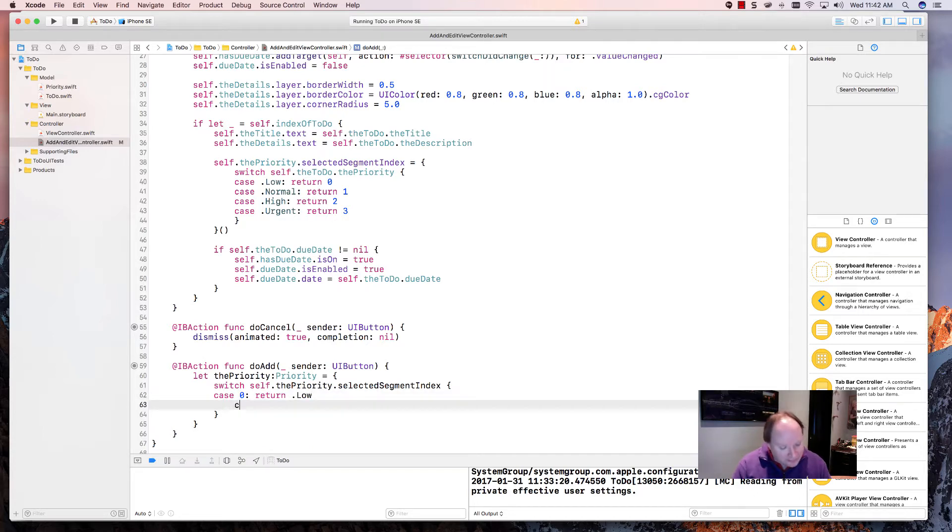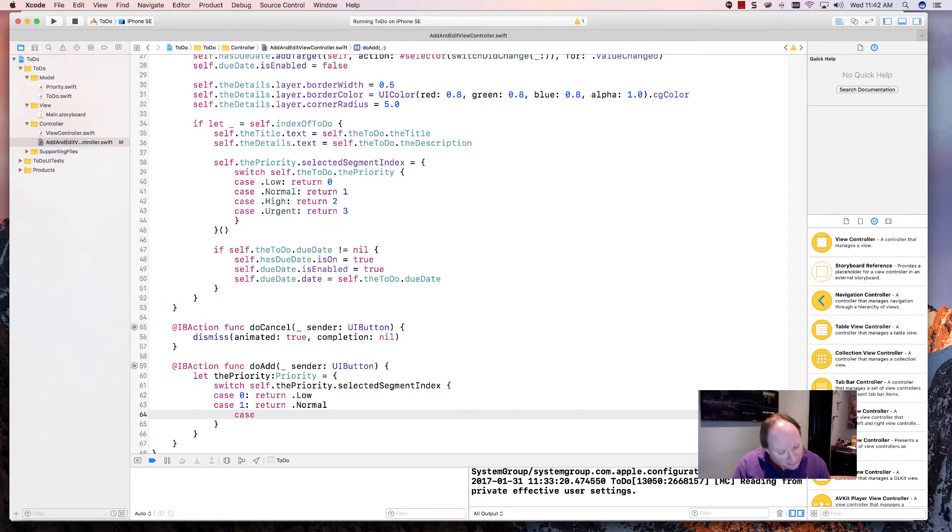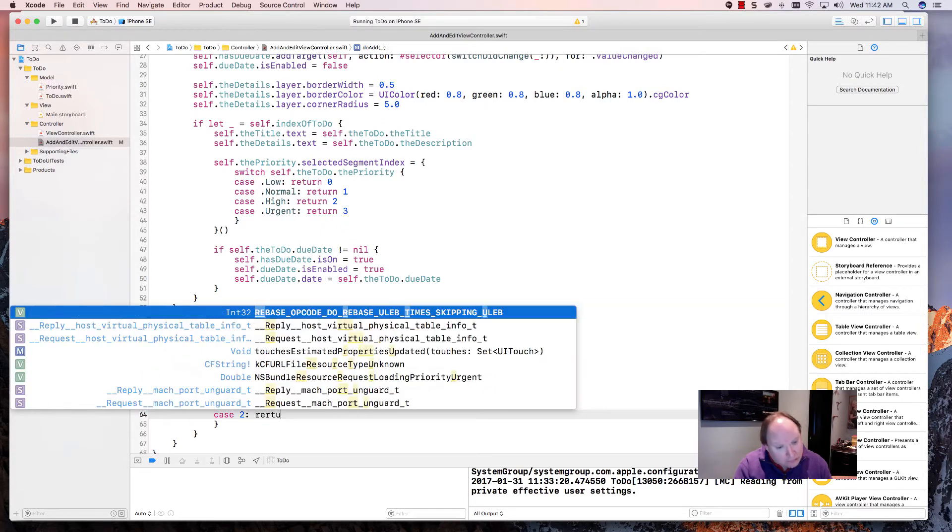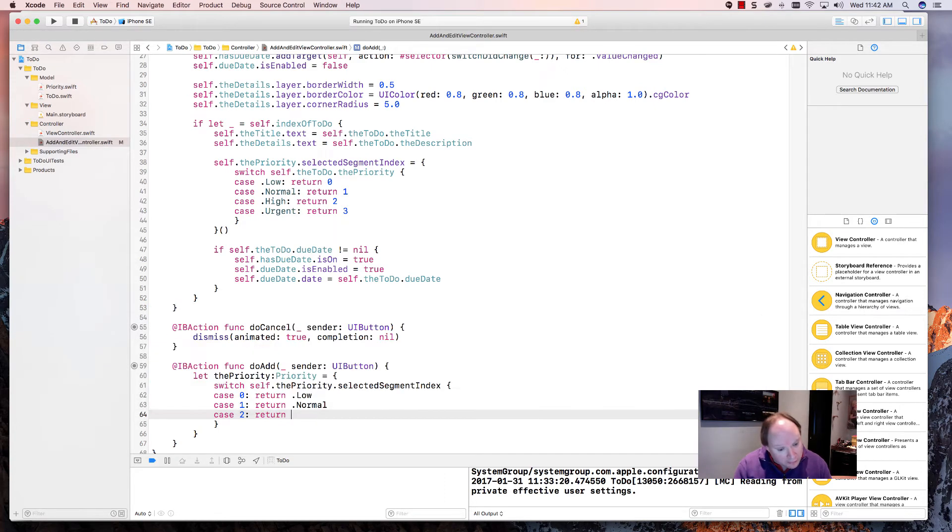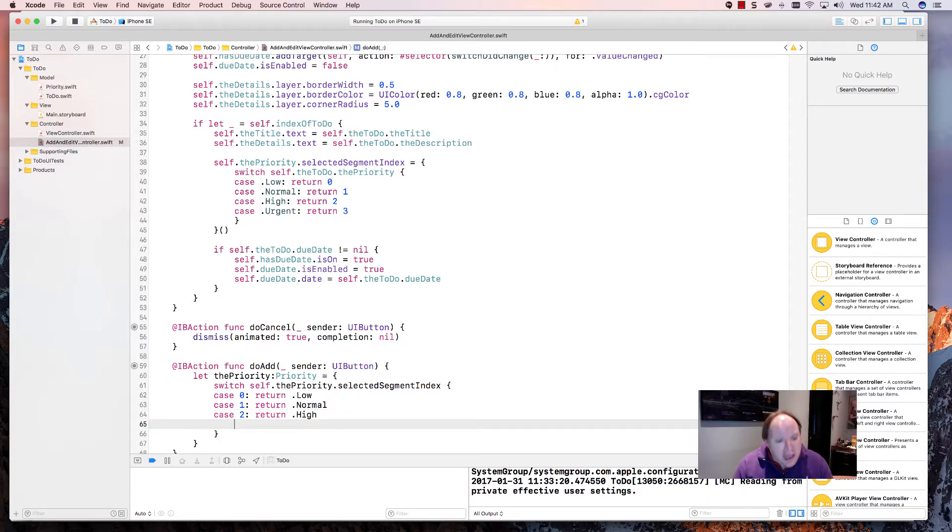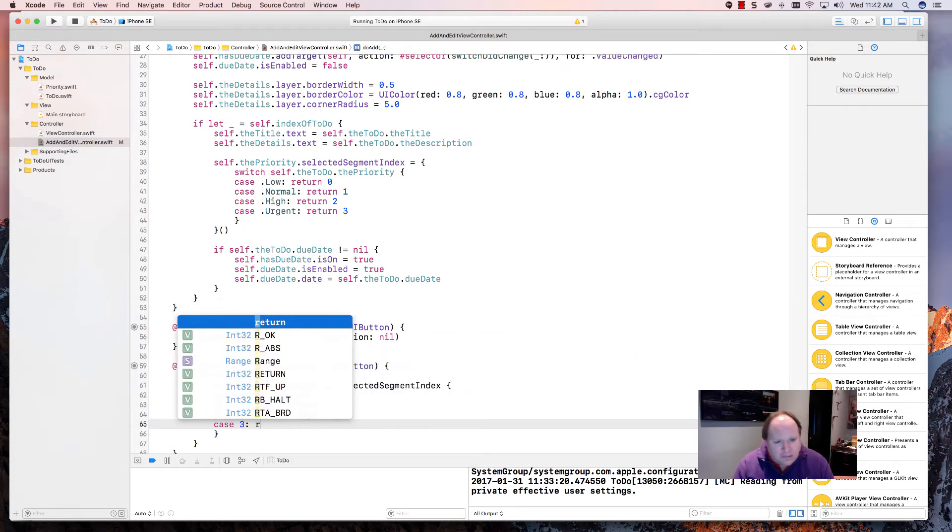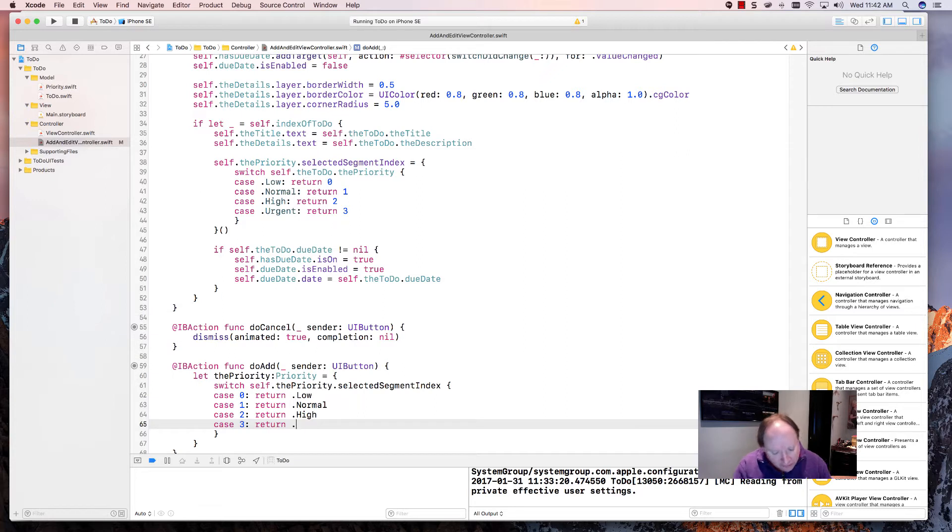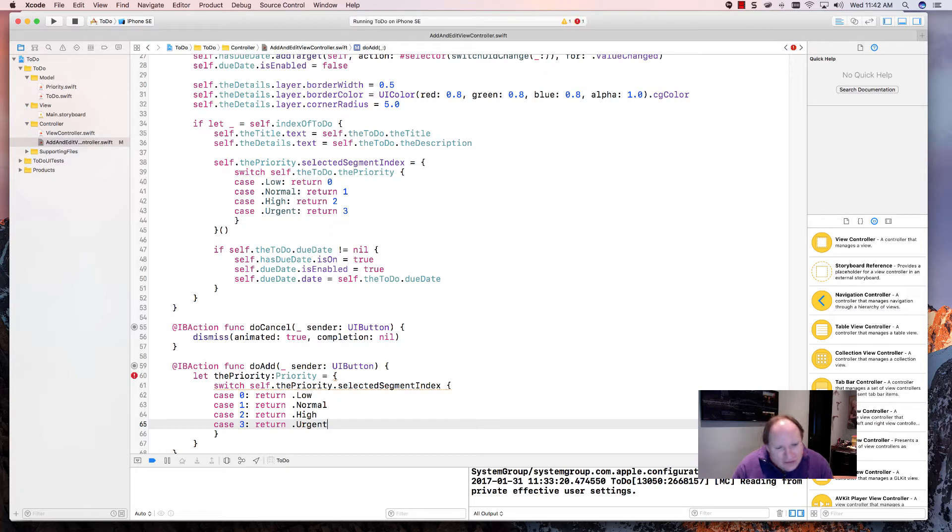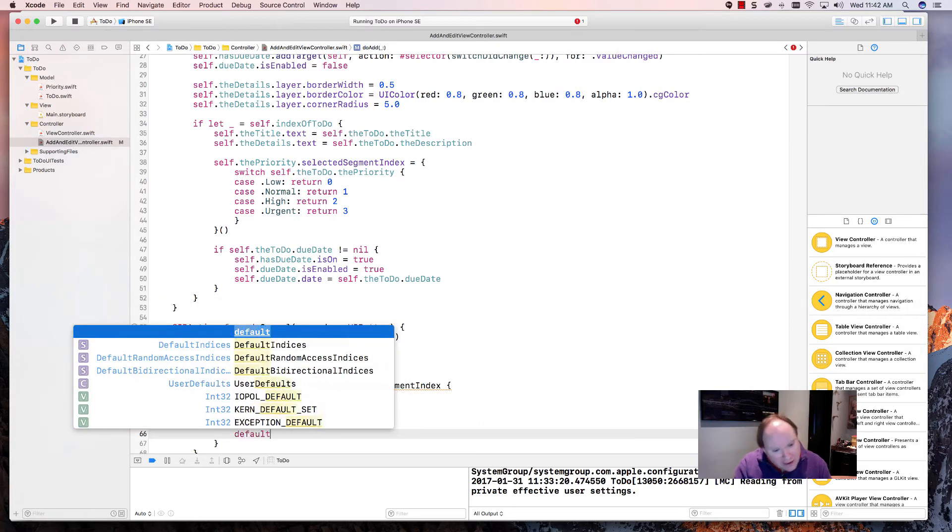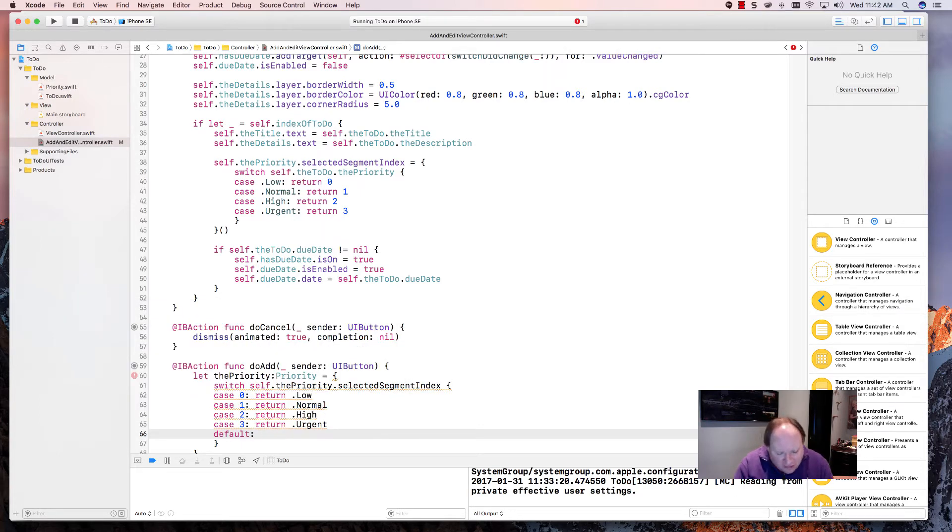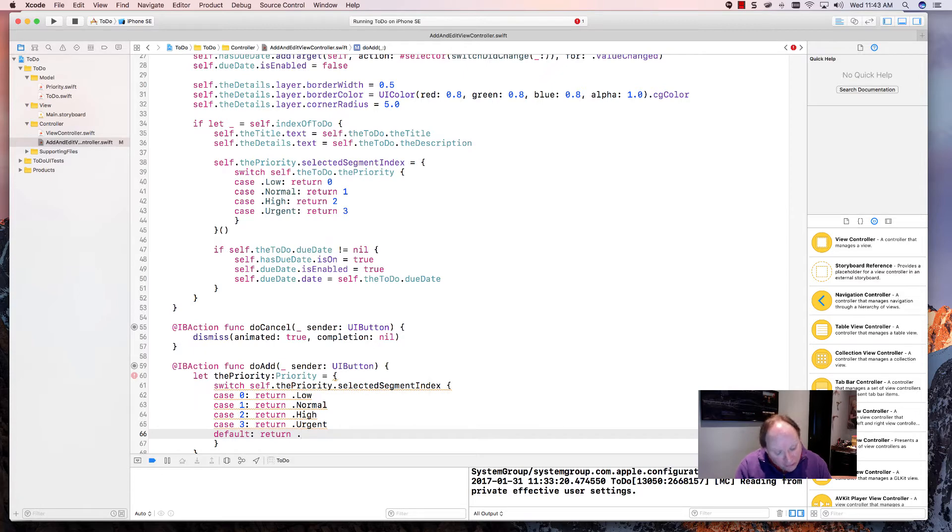On the case of one, we will return a dot normal. On the case of a two, we will do a return dot high. And finally, on the case of a three, we will do a return dot urgent. And since we're doing numbers, we have to make sure we exhaust all cases. So the way we do that is by adding a default, and that will be a return dot normal.